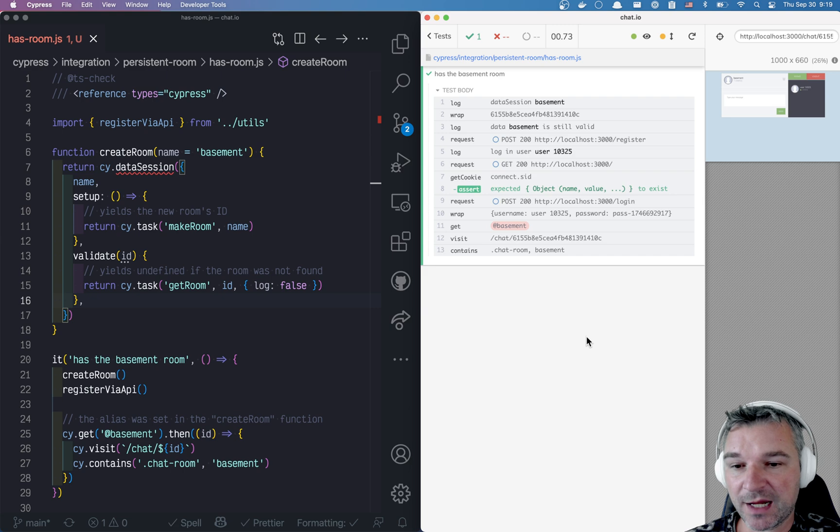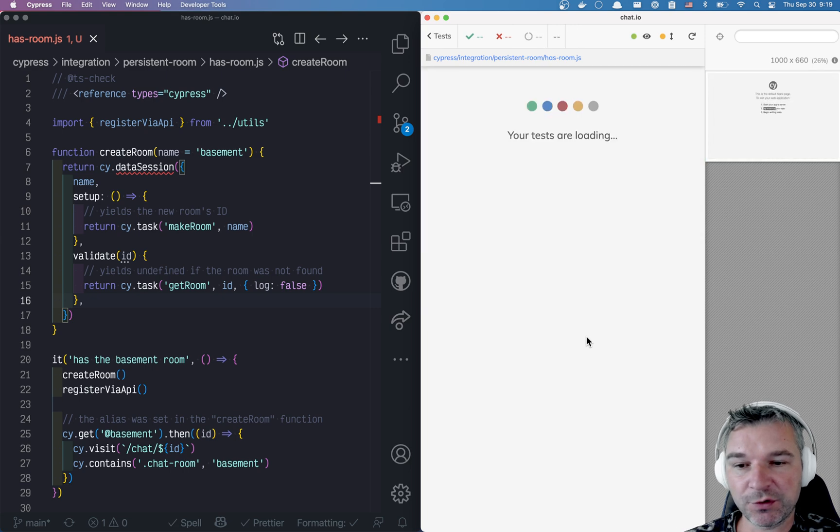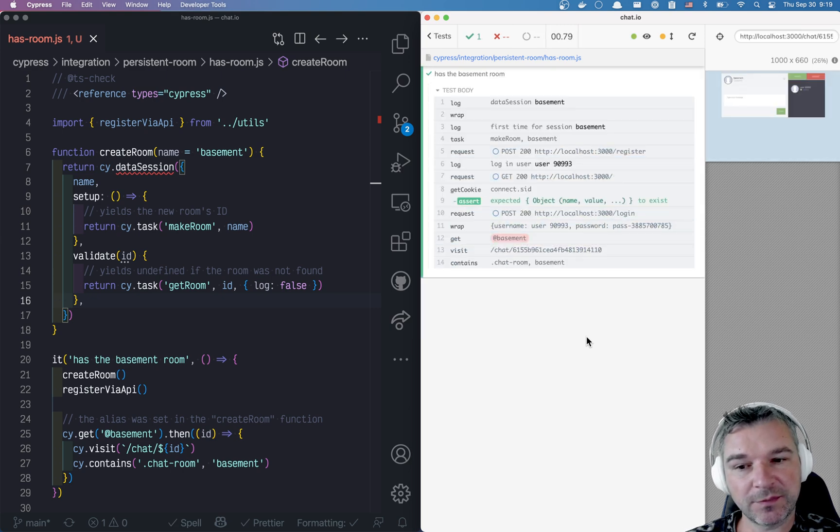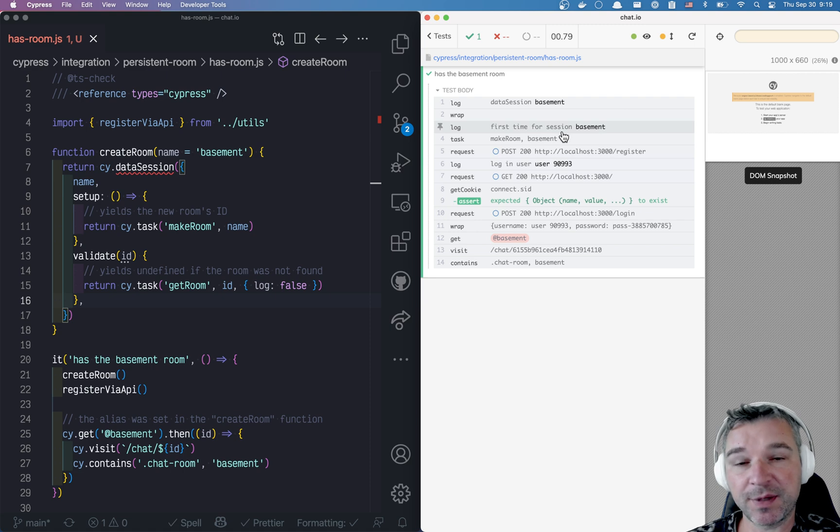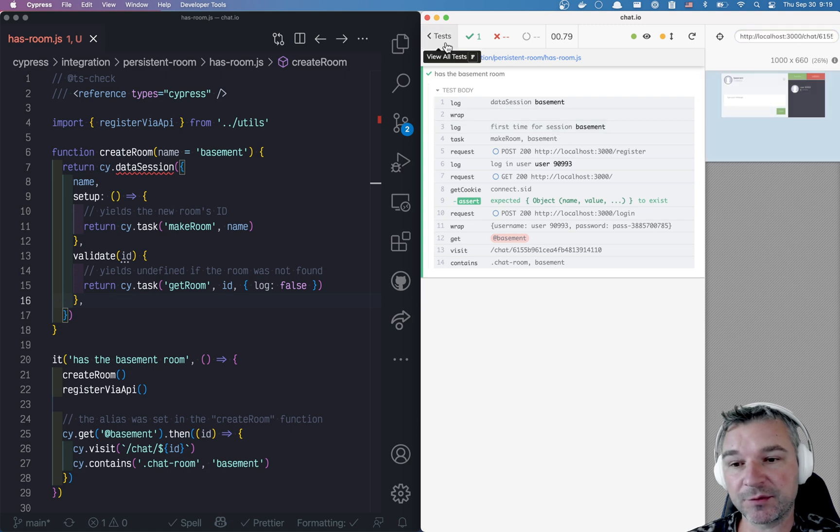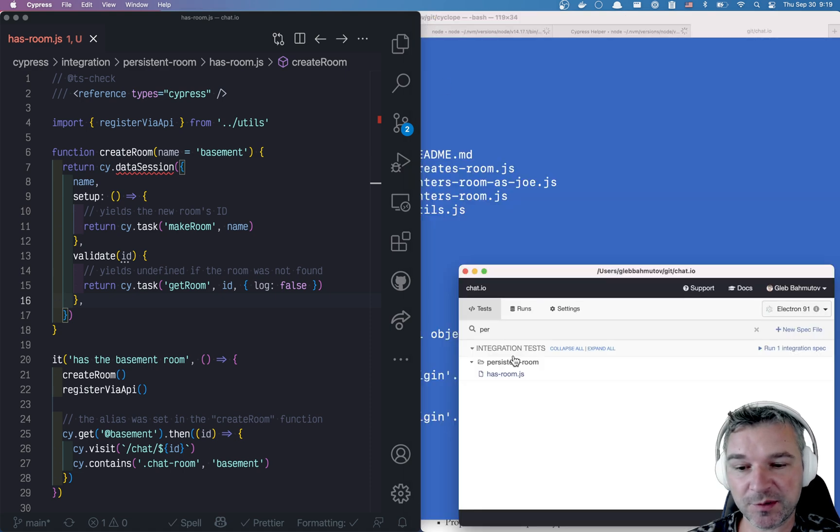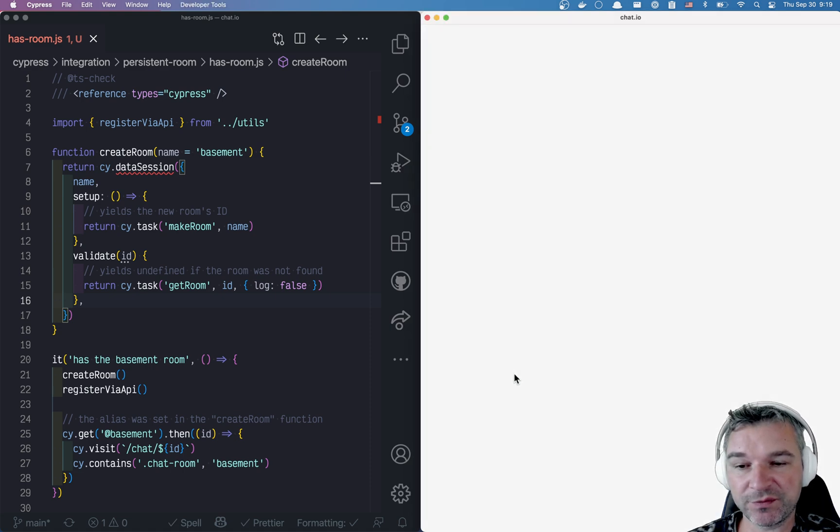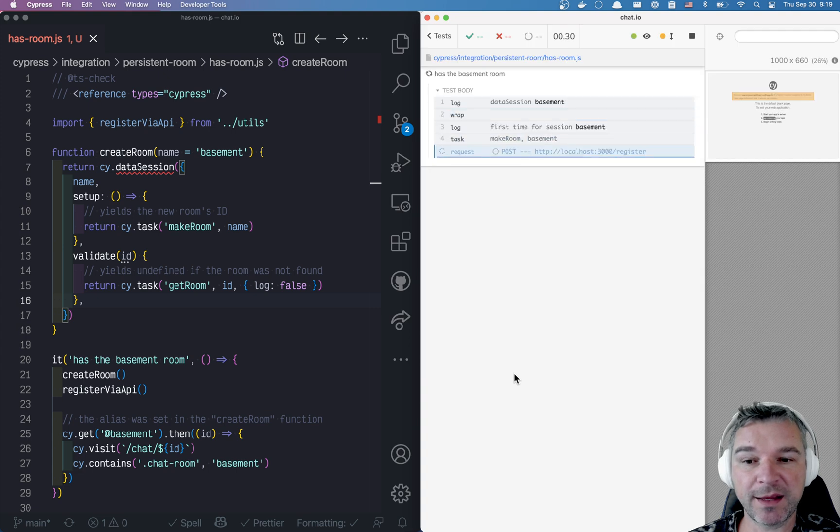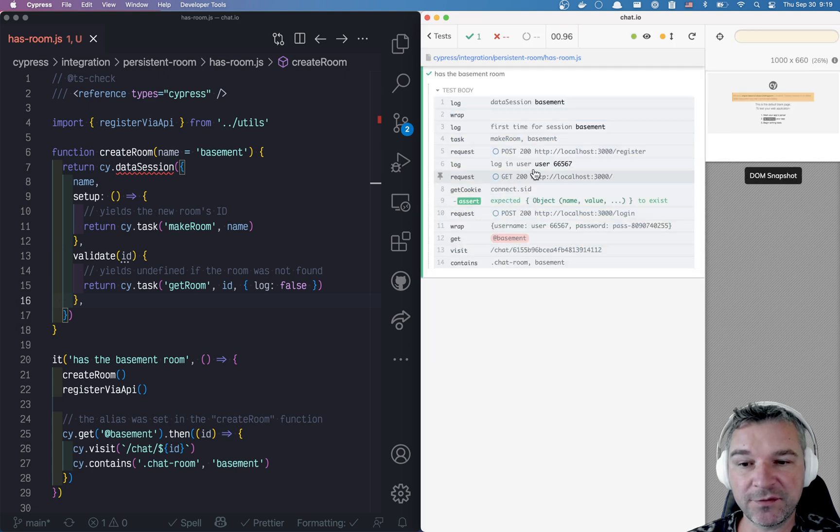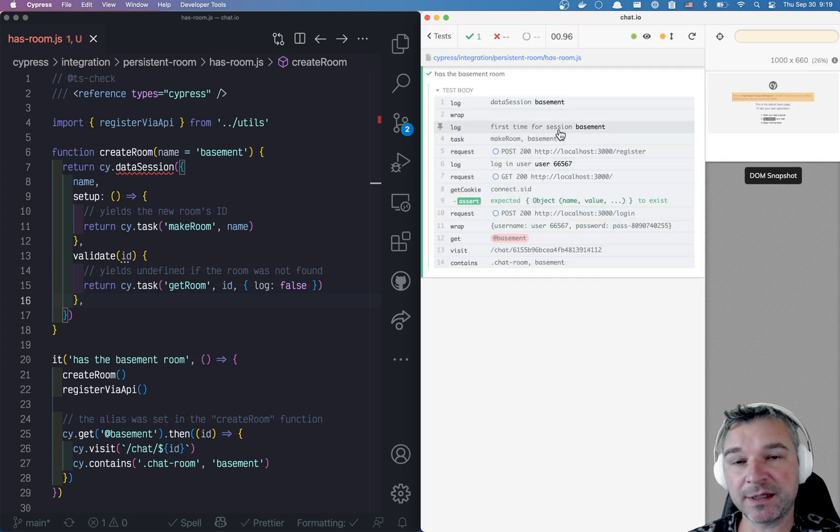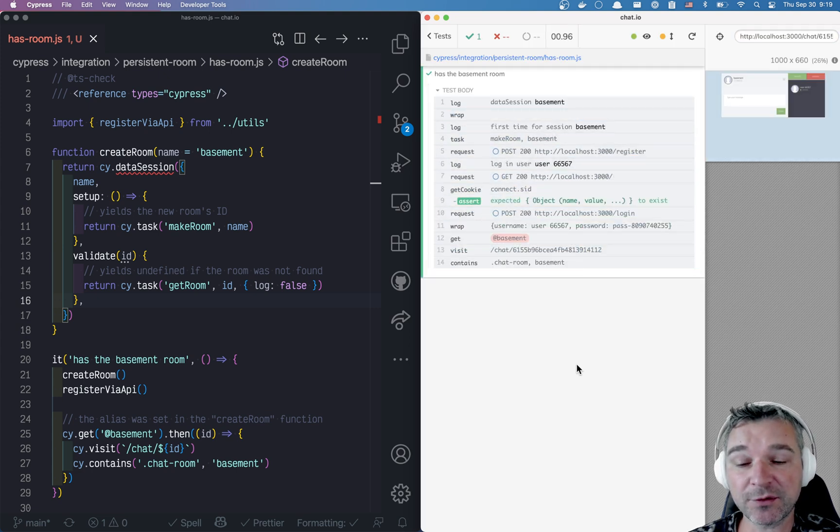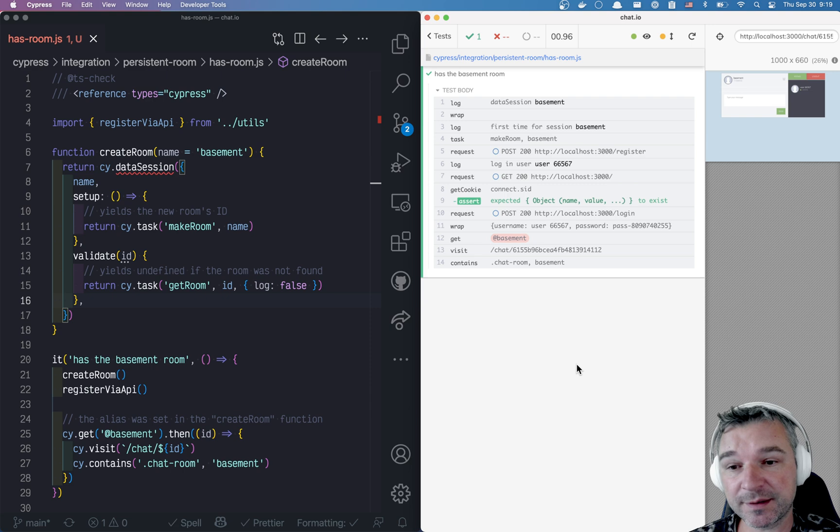But sometimes you reload the whole browser. In that case, notice it says first time for Session Basement. It is recreated. If we close the browser and open the same spec again, it thinks it's the first time for Session Basement, even though that room actually stays in our database.